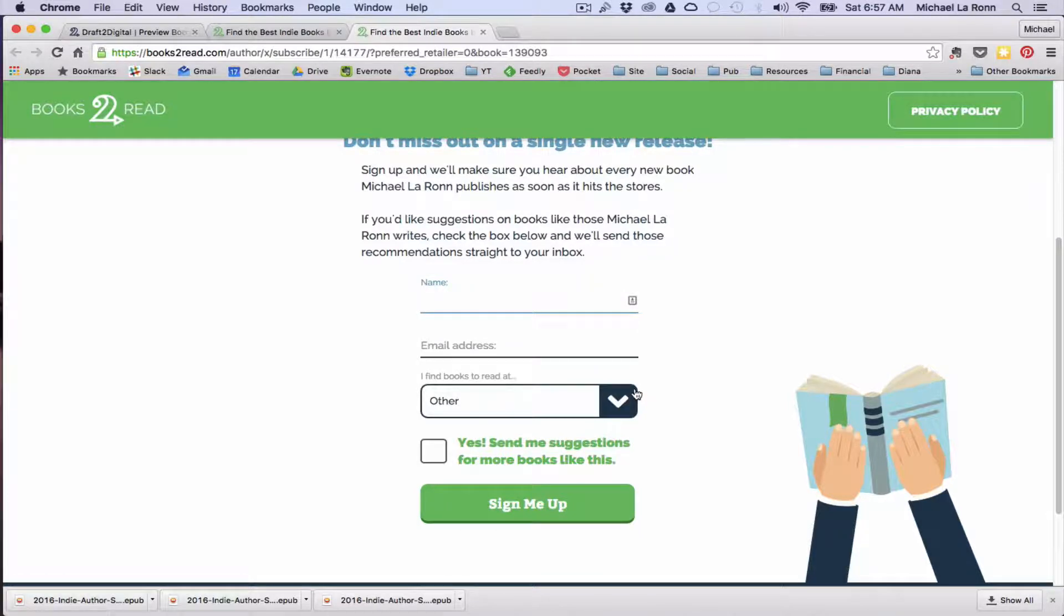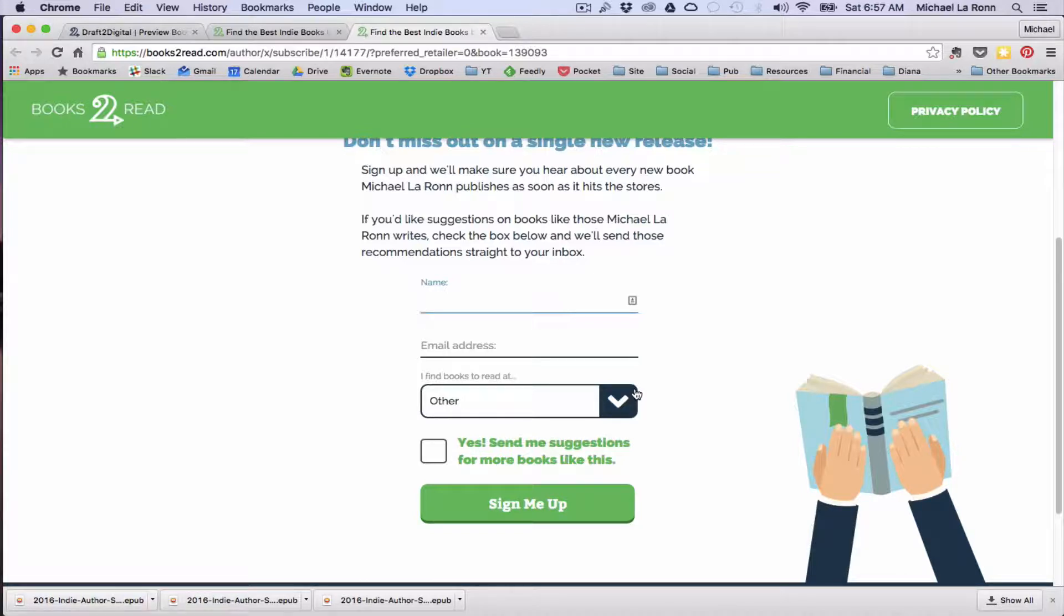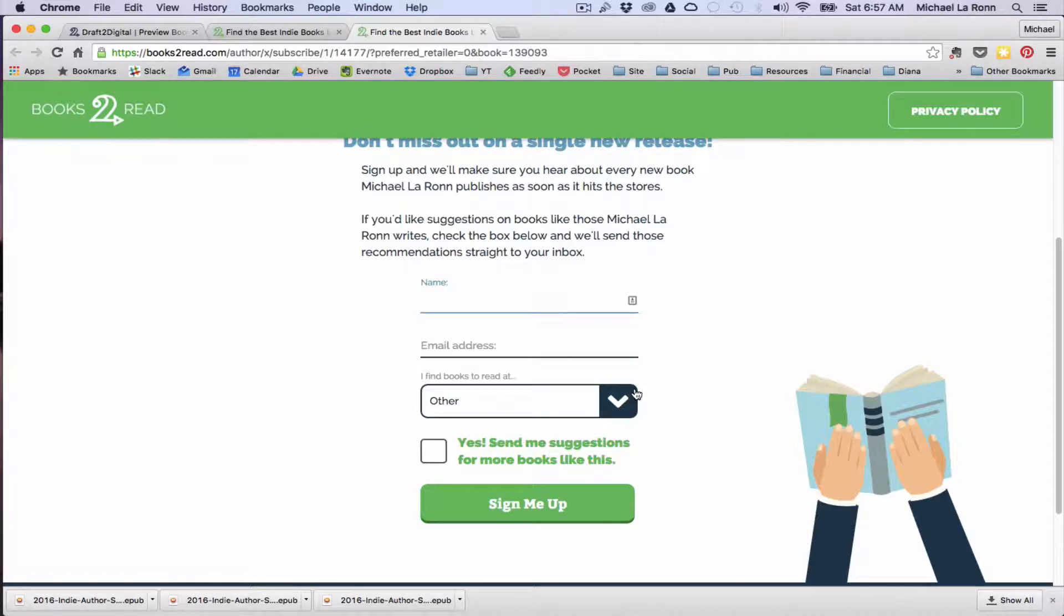The downside is that I don't have access to these readers. I don't know who they are, but it's much more effective than the alternative, which is what I talked about in the beginning of this video. So it very well could improve your conversion on draft digital.